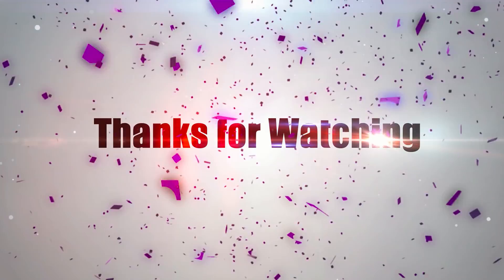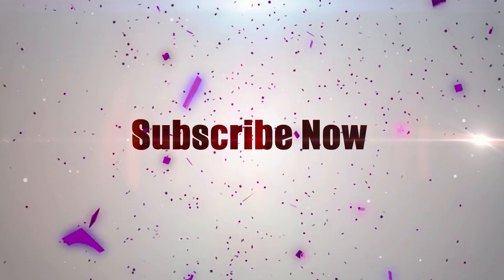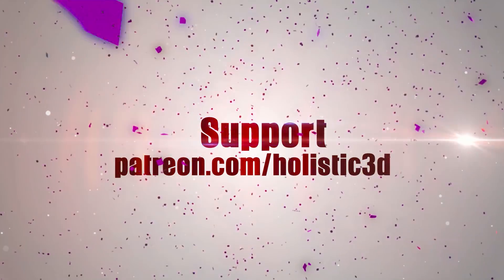Thanks for watching. Please support the development of more superb online learning content by subscribing. And as always, visit holistic3d.com to learn more about awesome games development books and tutorials.